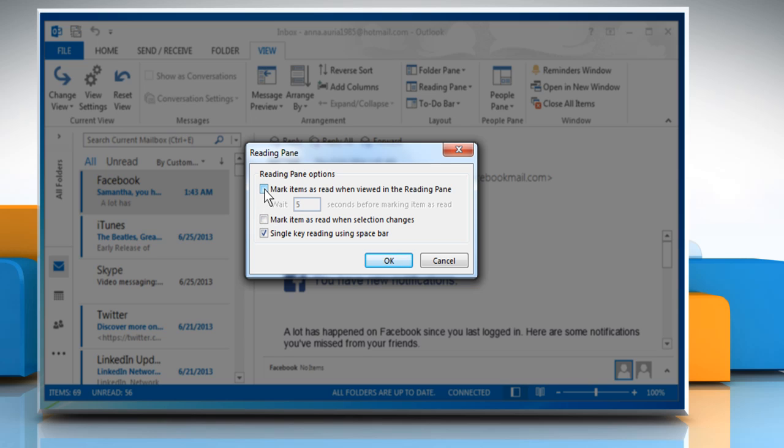If you still want the message to be automatically marked as read when you are reading it, but not when you are quickly browsing through your emails, then you can set a delay of a specific amount of seconds before the message should be marked as read.